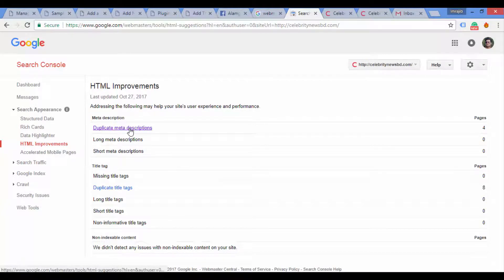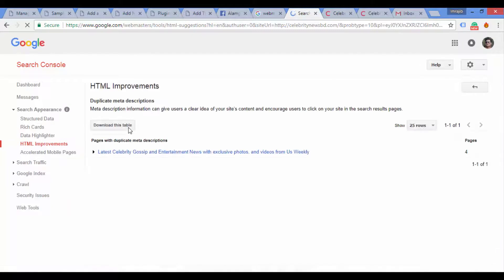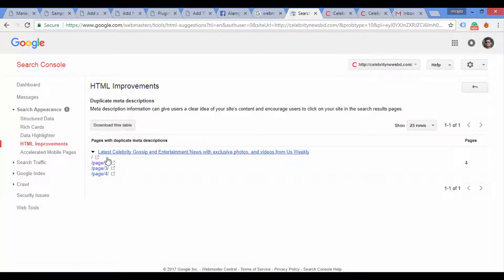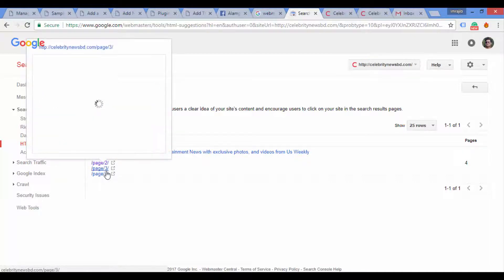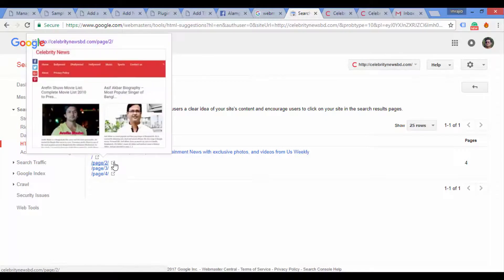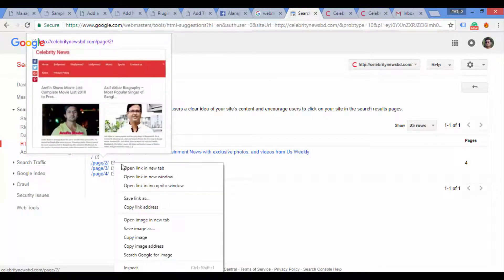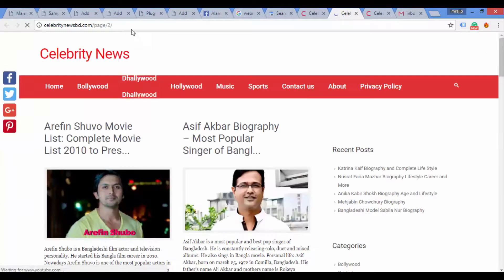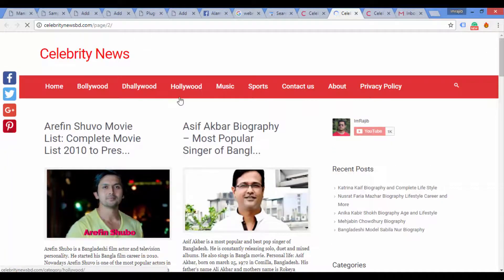If we see the duplicate title and meta description, we will click on the duplicate description entry. Click the link to open the page you see listed. Check the link and go to the admin panel to fix the page.